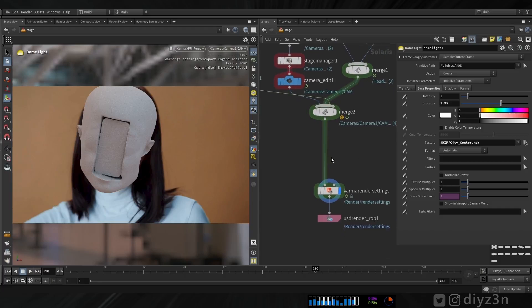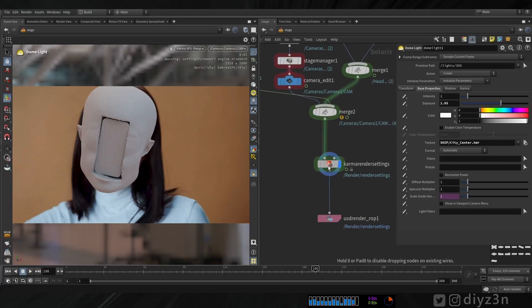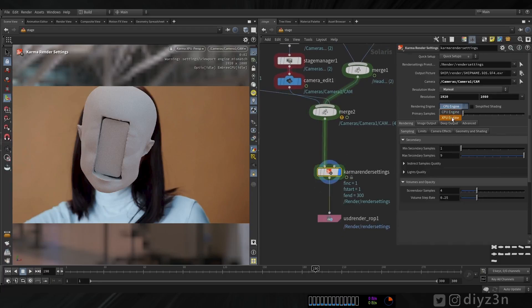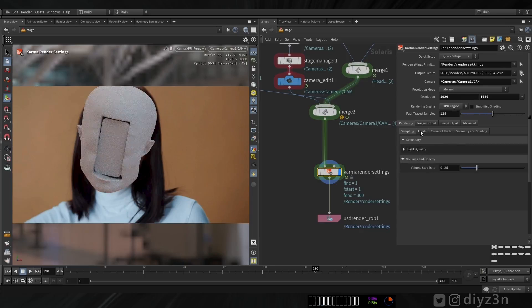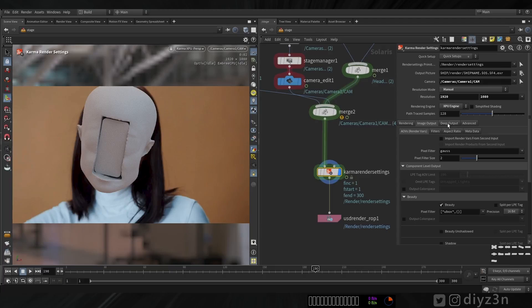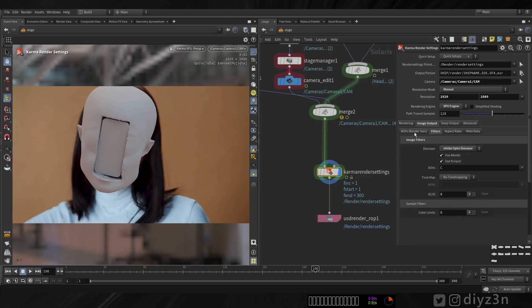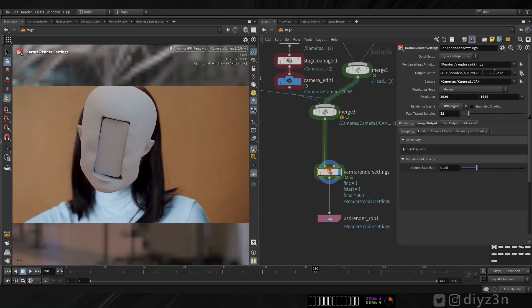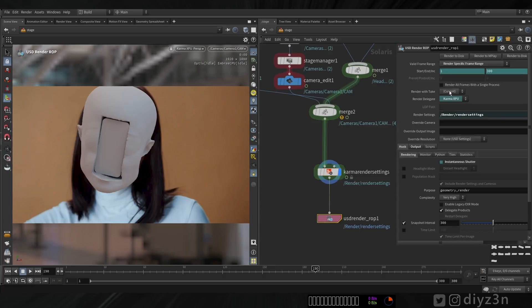I want to change the setting to Karma XPU. We have denoising — I'll go with Optix, not OIDN Intel. Of course a decent sample count. We have this path EXR — we're going to export that here and let's have a test render.